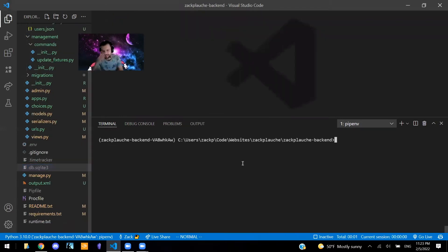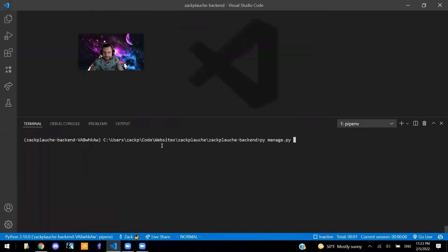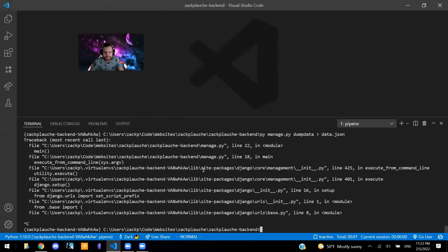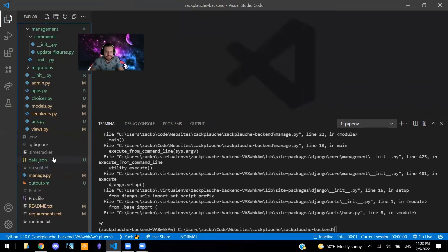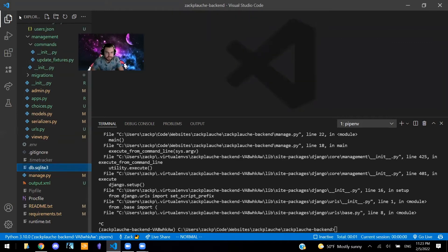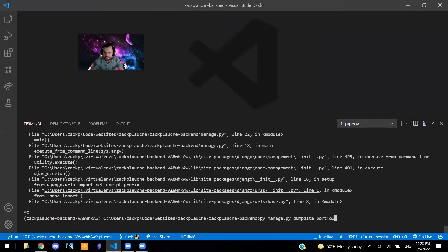So let's actually try this just so you can see what I'm talking about. So my database already has this data in it, so I'm going to say, maybe I can close this. So here I'm going to say py manage.py dumpdata, put it into the file data.json. Oh, and actually, I didn't actually mean that. Let me try this. All right, so let's try this again, py manage.py dumpdata. I'm going to say portfolio.project, so only the project model into data.json.